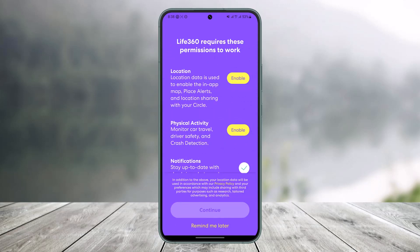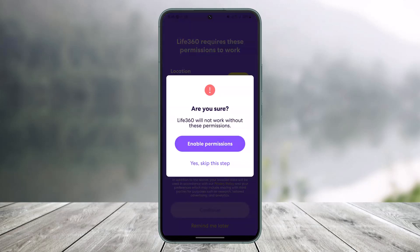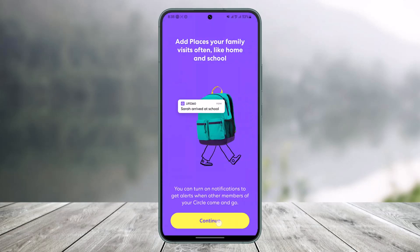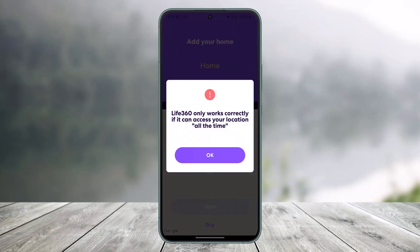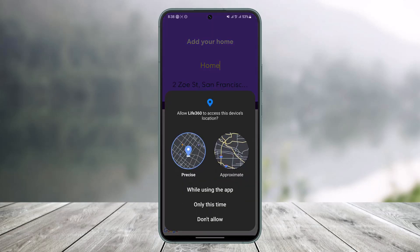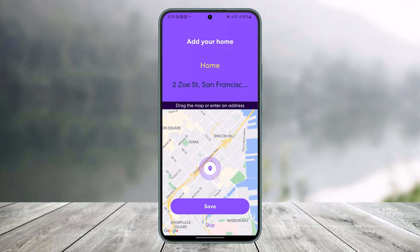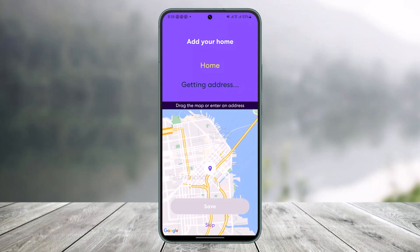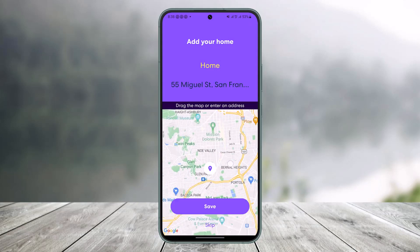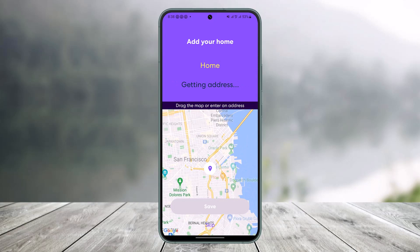That's how you create a Life360 account. We hope the video was helpful — if it was, make sure to leave a like and subscribe to our channel. If you have any more questions, feel free to leave them in the comments. Thank you for watching and see you in the next video.